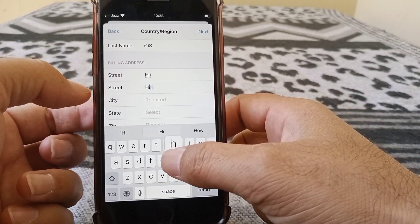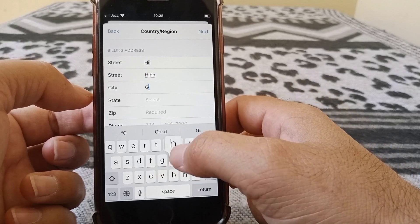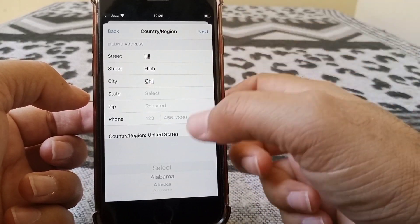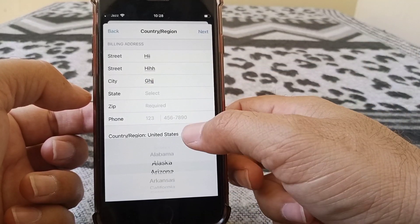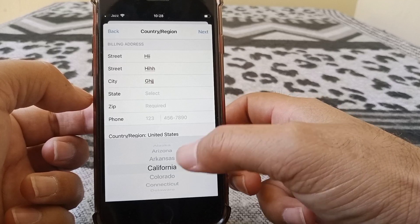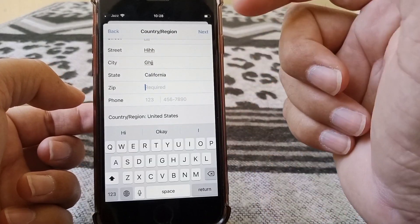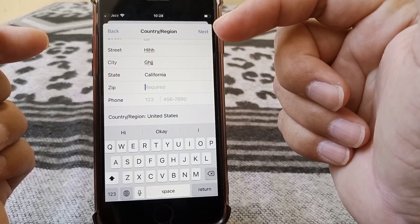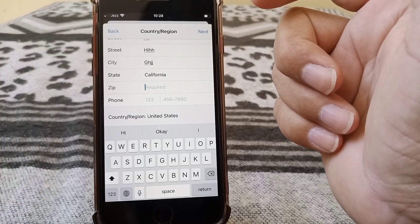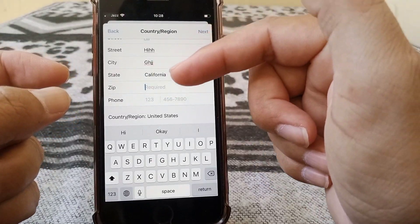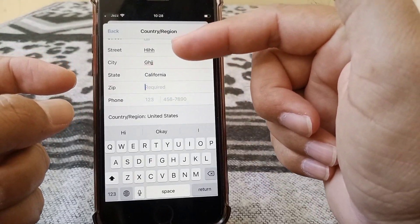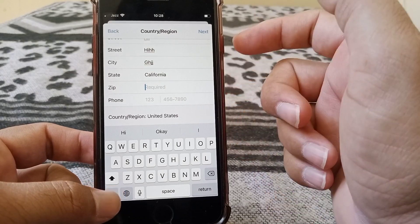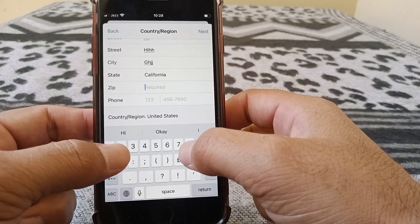And then you have to give your billing address. Here you can put some fake information as well. You have to give the state, like I'm giving my state California. Then you have to give the zip code for your state, and you have to make sure that you enter the correct zip code for your state.